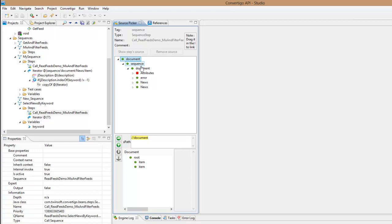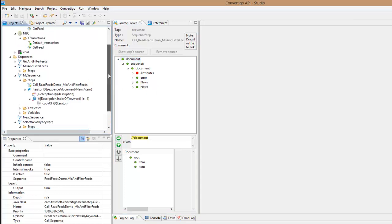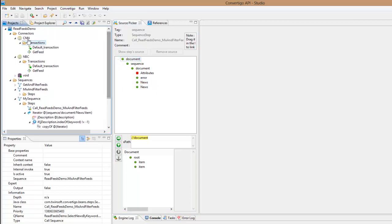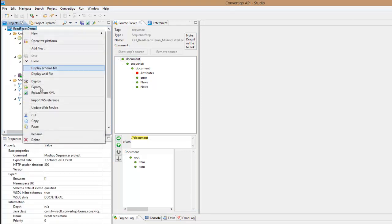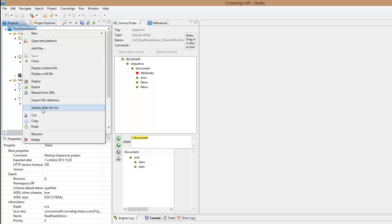Mix and filter feeds. Okay, this is because I did it before. Now to be sure that I have always the correct data here, it is very important that you use the update web service command here. That will scan your project and update all the web service and all the data scheme to be sure that it can be displayed correctly in the picker.